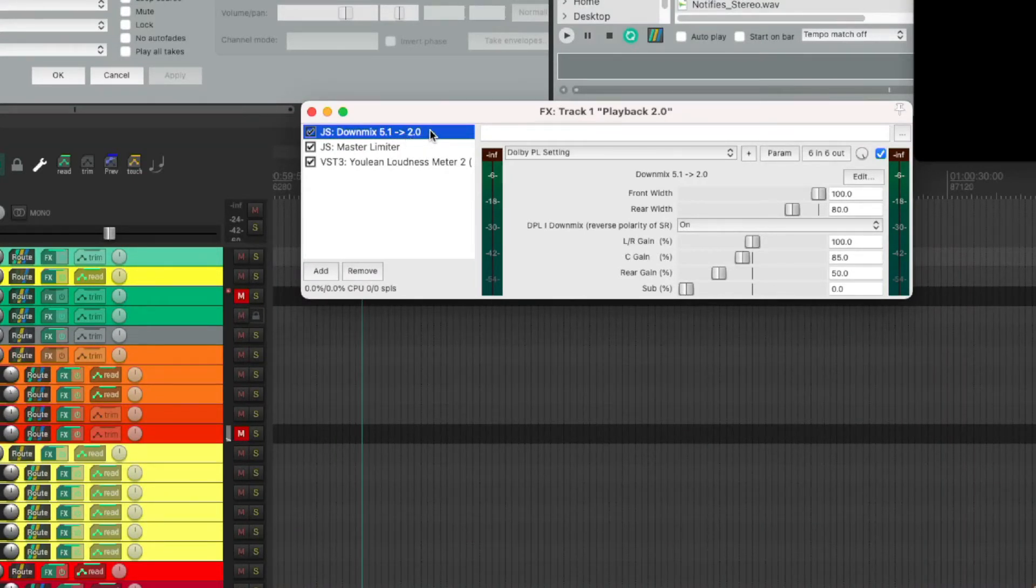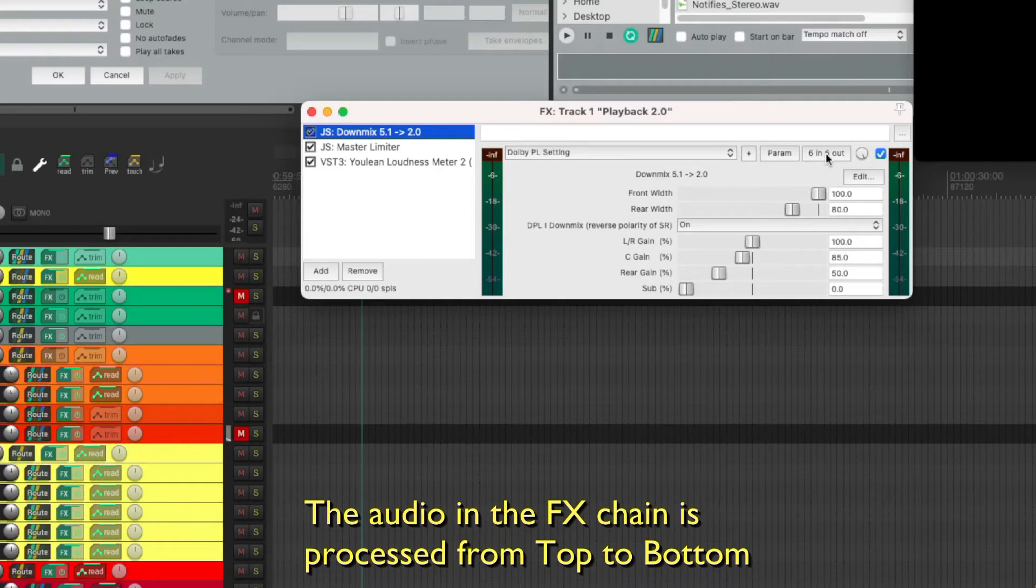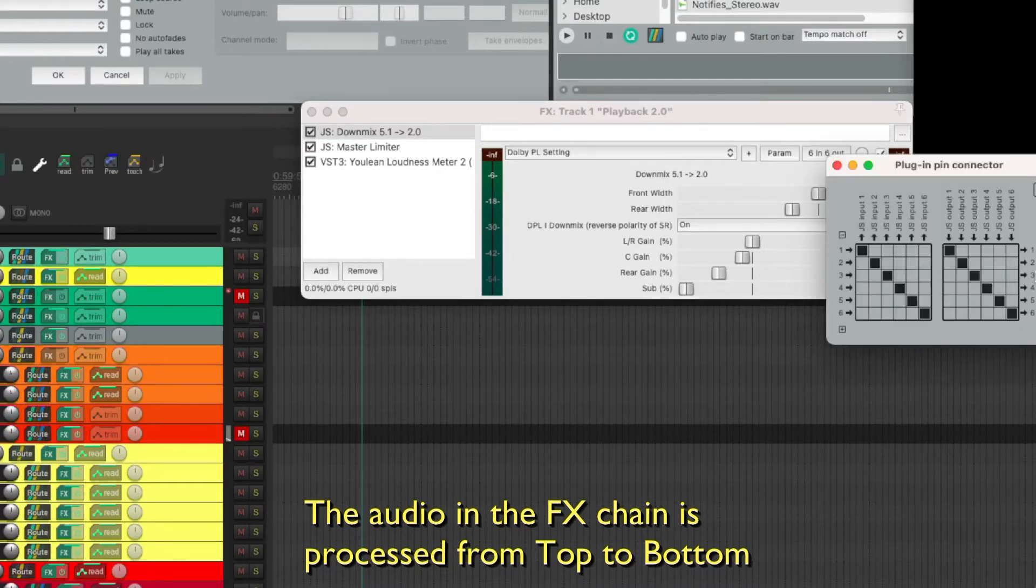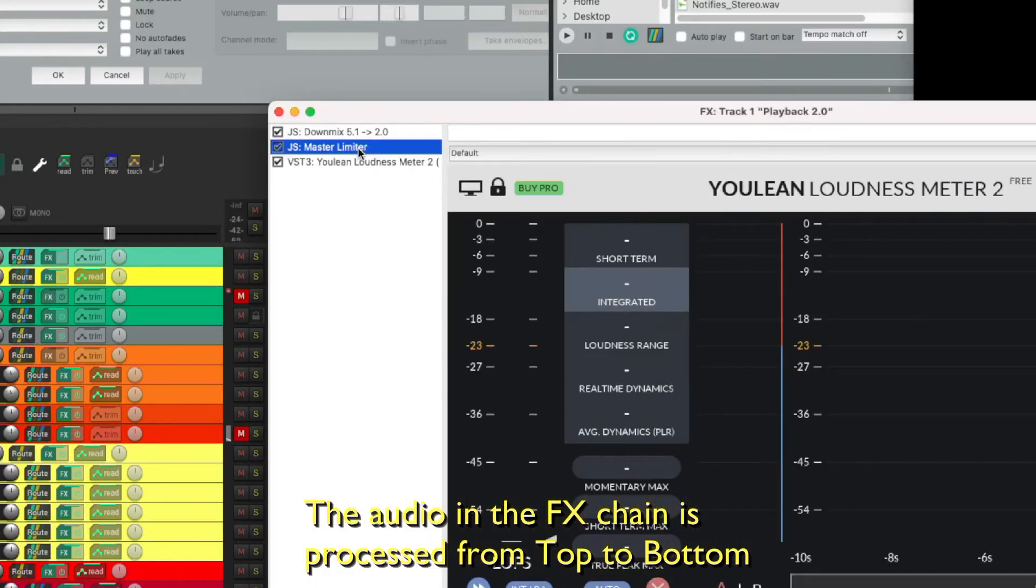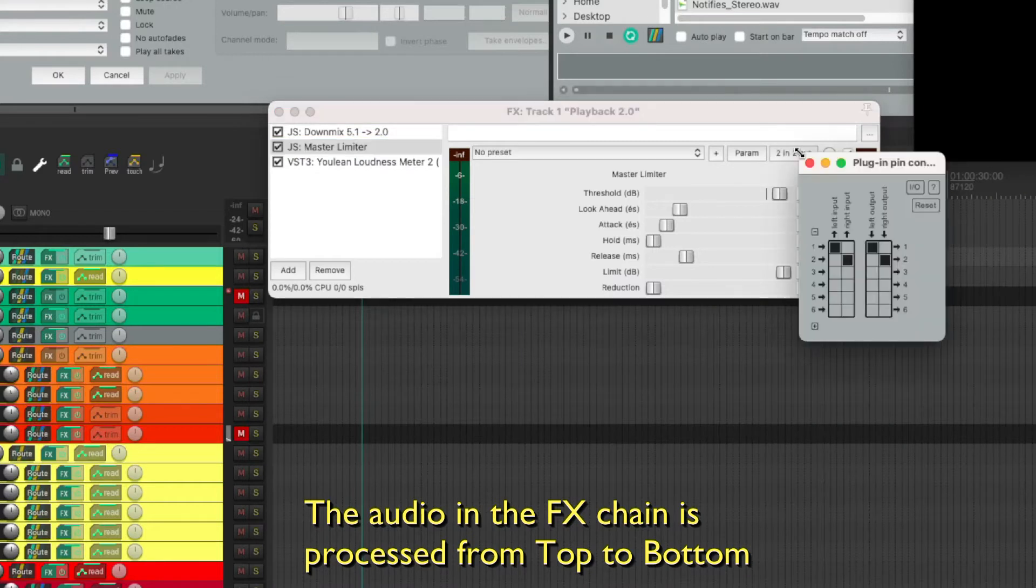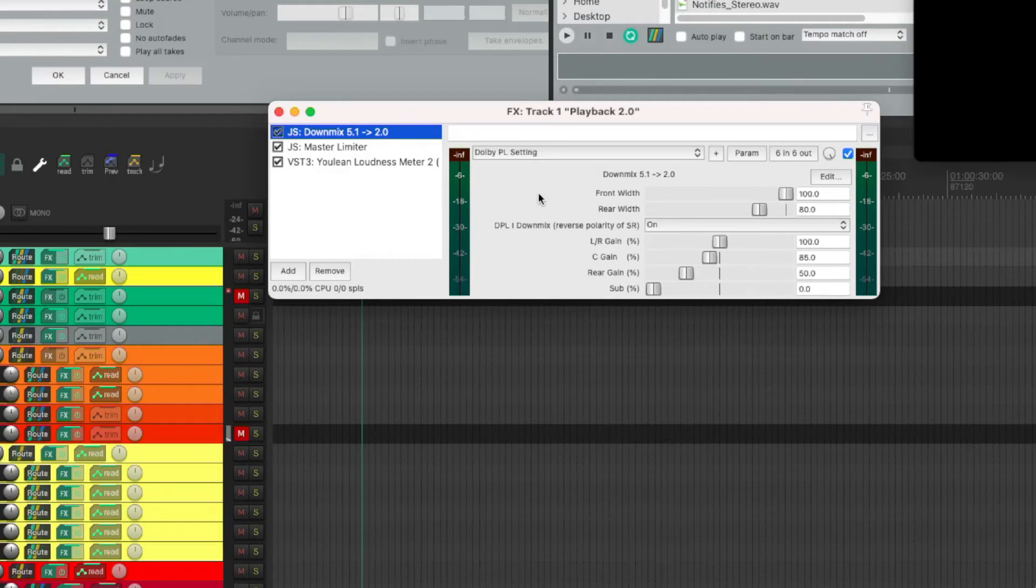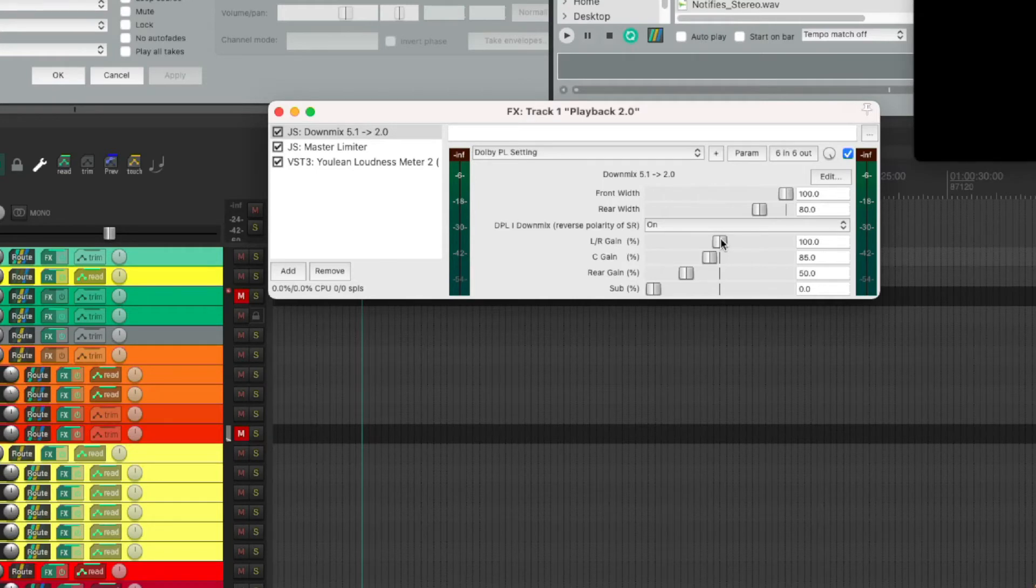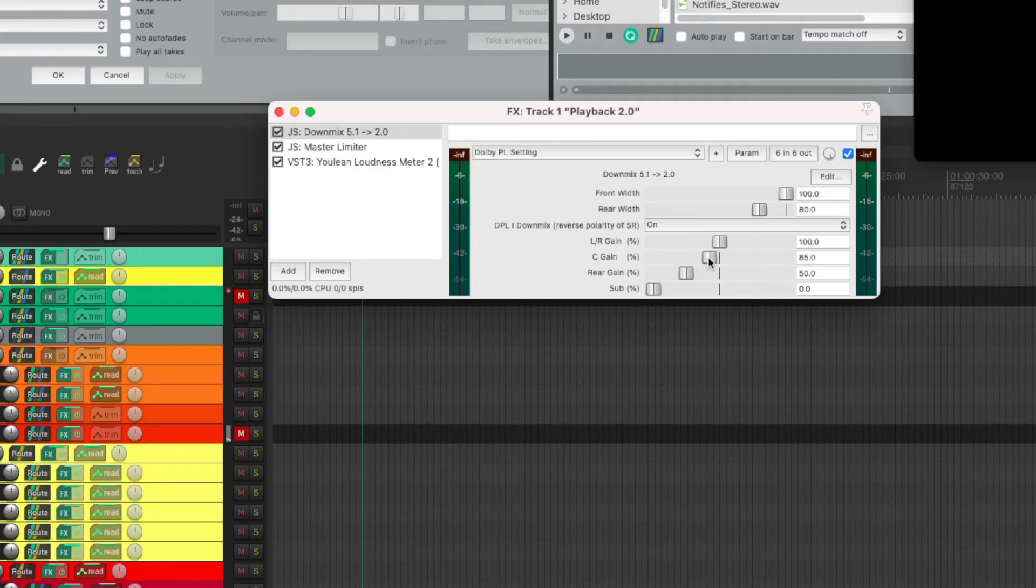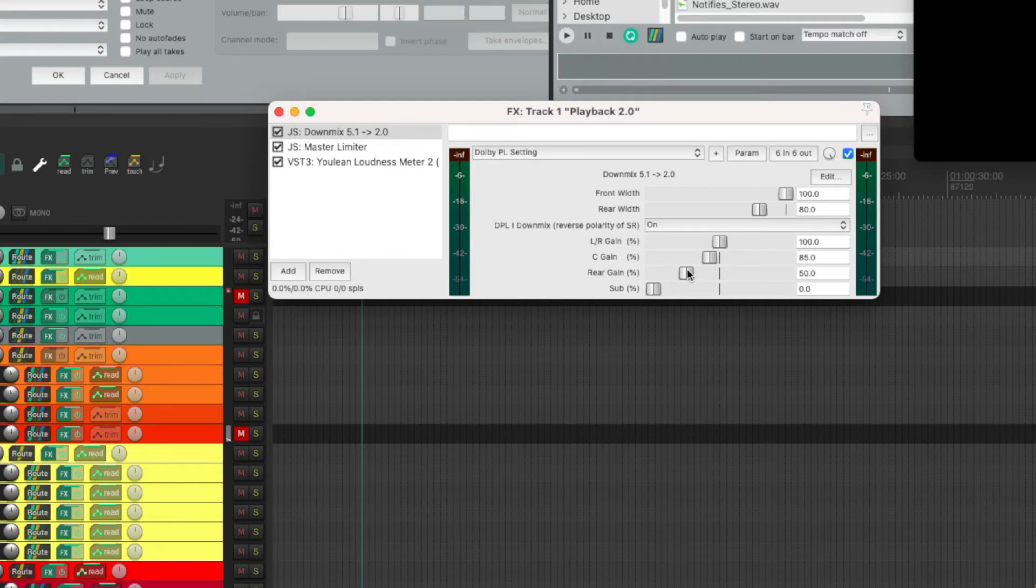2.0 stands for left and right. We can see it if we go to the plug-in pin connector - we have six channels coming in. In the pin connector of the master limiter, we have only two channels going out. If we look at our down mixer, we have a gain for left and right which is at Unity - 100% of what's coming in is going out. We have a center gain adjusted to 85%.